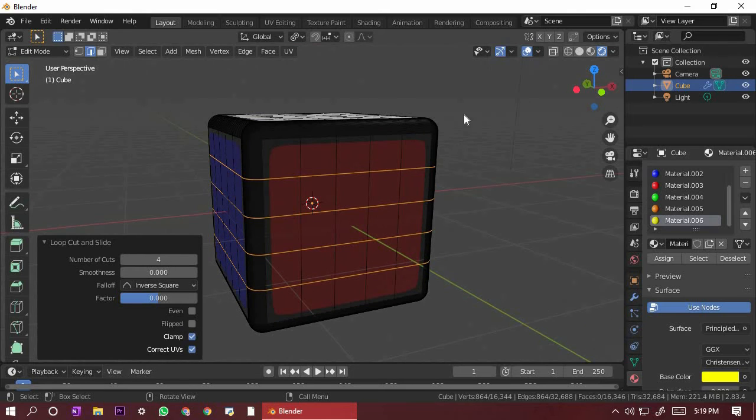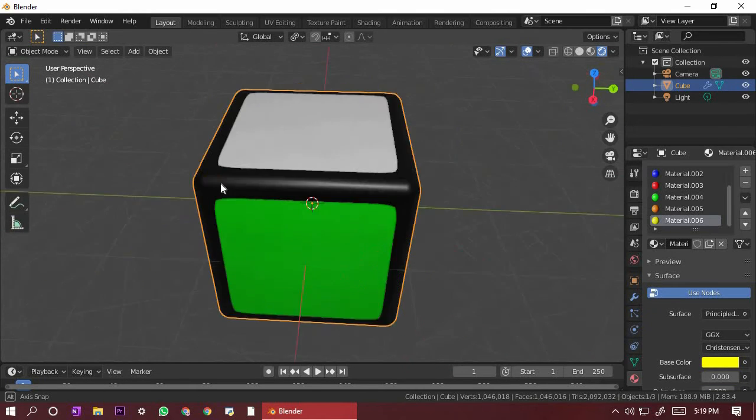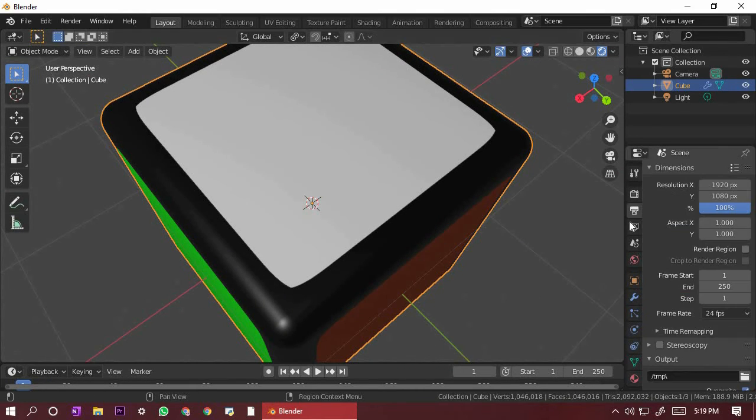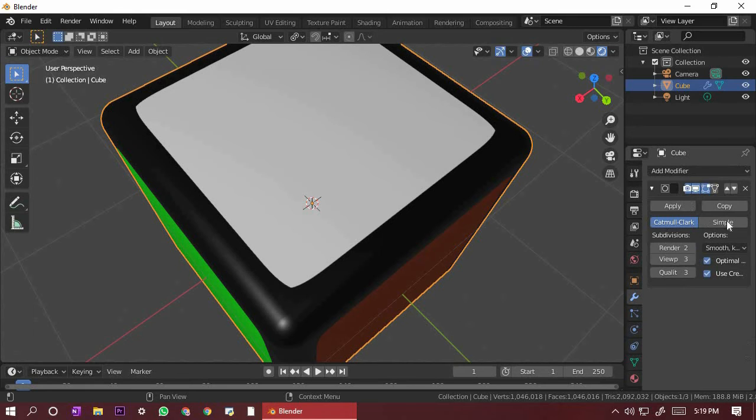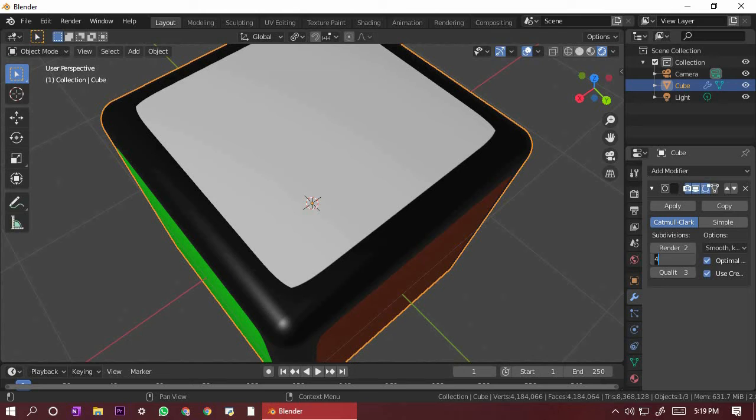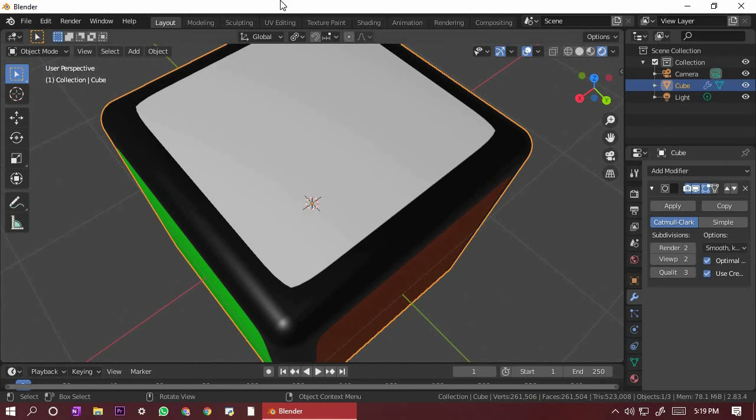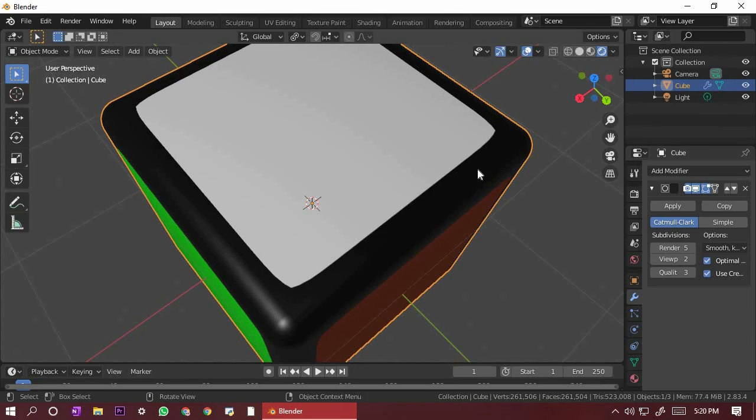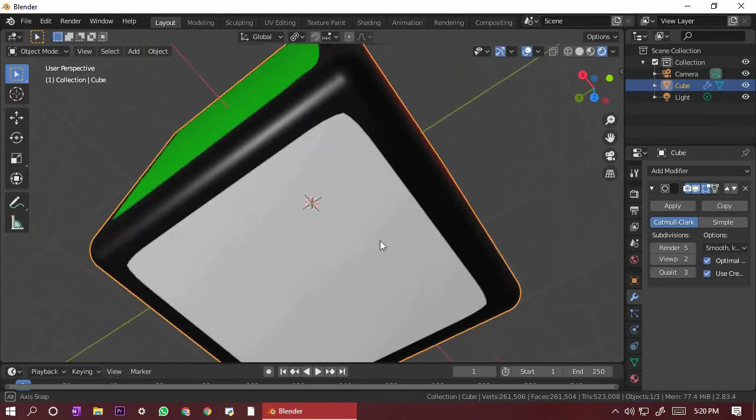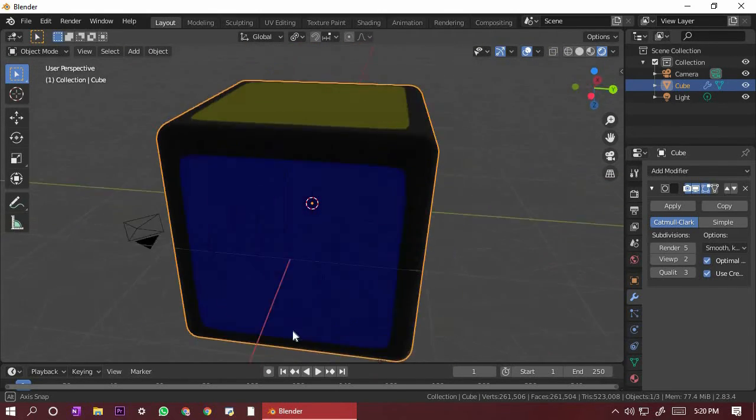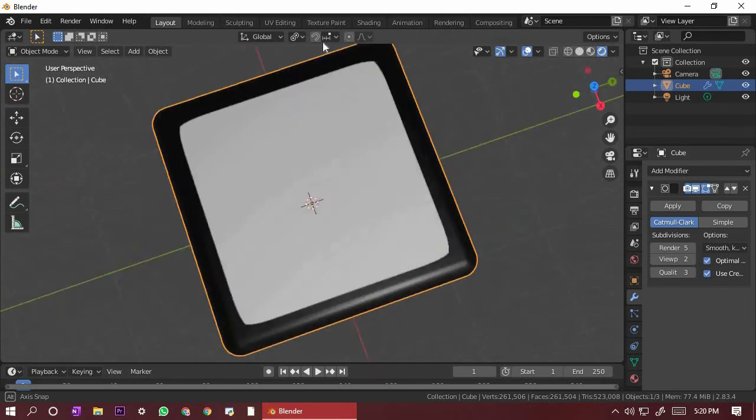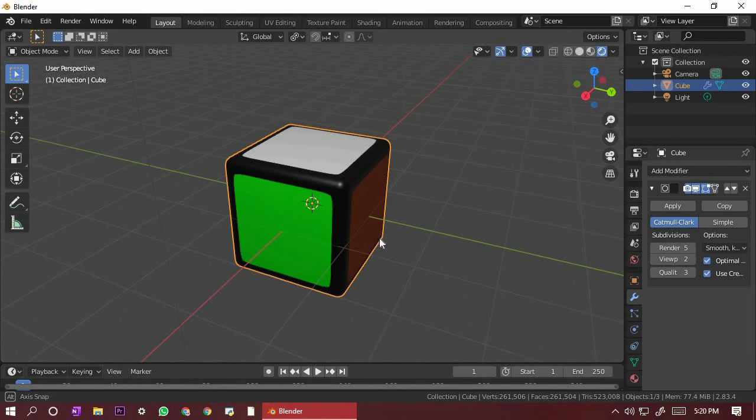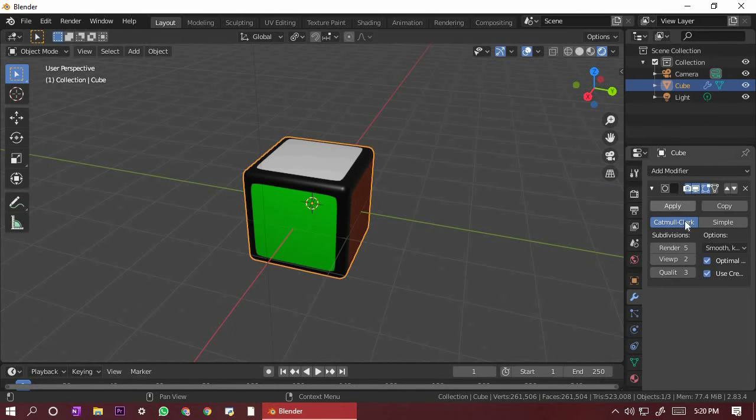Now all the sides are done. My computer's really slow. Let's change it to two. Two and the render to five. That would be good. And our Rubik's cube is done.